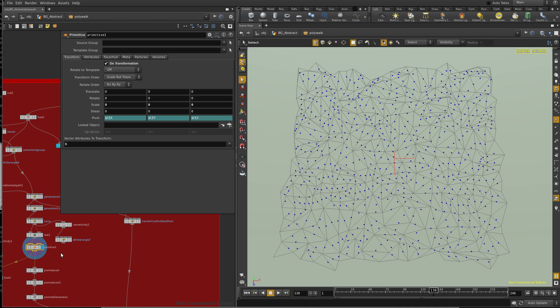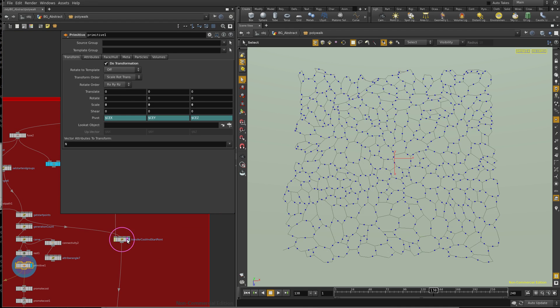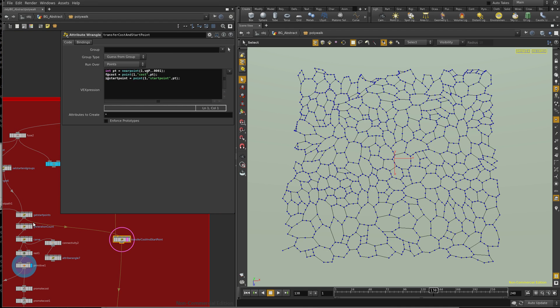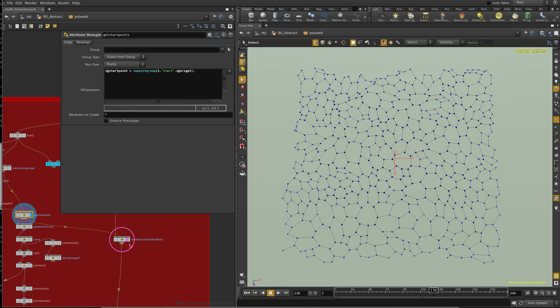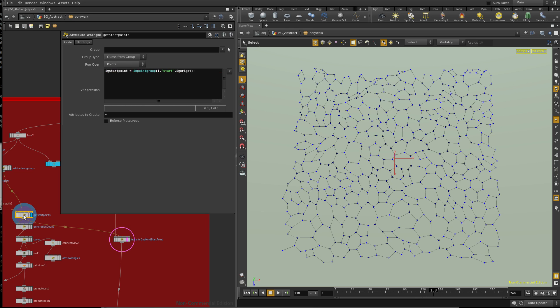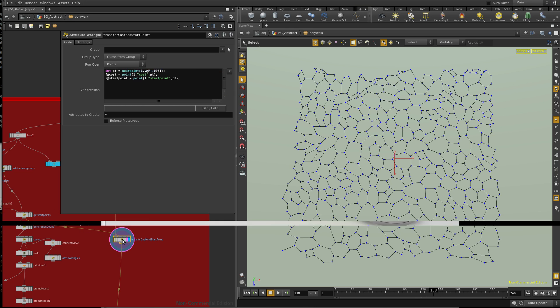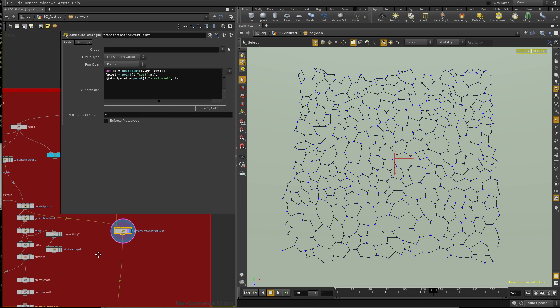Now we scale this down. And the reason why, oh, that's another thing. We want to transfer those start point and cost, those point attributes. And we just do that with the near point lookup. And so we just transfer that onto this network here.